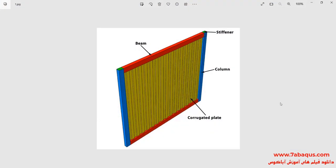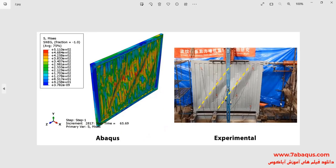In this illustration, we intend to simulate the hysteresis analysis of the corrugated steel plate shear wall in the Abaqus software. This model includes a corrugated plate, column, beam, and stiffener. In this analysis, cyclic loading is applied to the corrugated steel shear wall, and following that, its hysteresis diagram will be drawn. The results obtained from the Abaqus software have been compared with the experimental results.